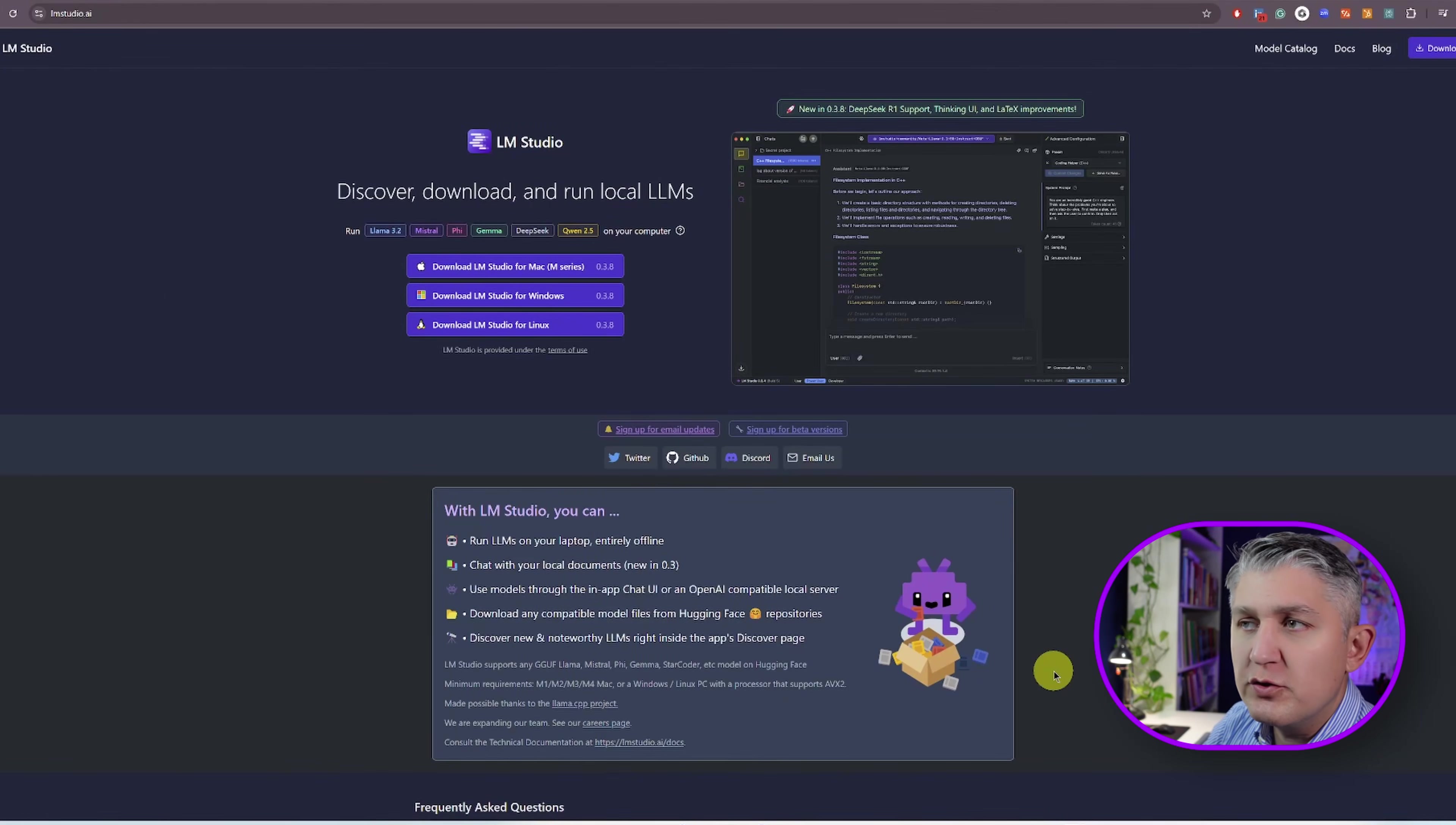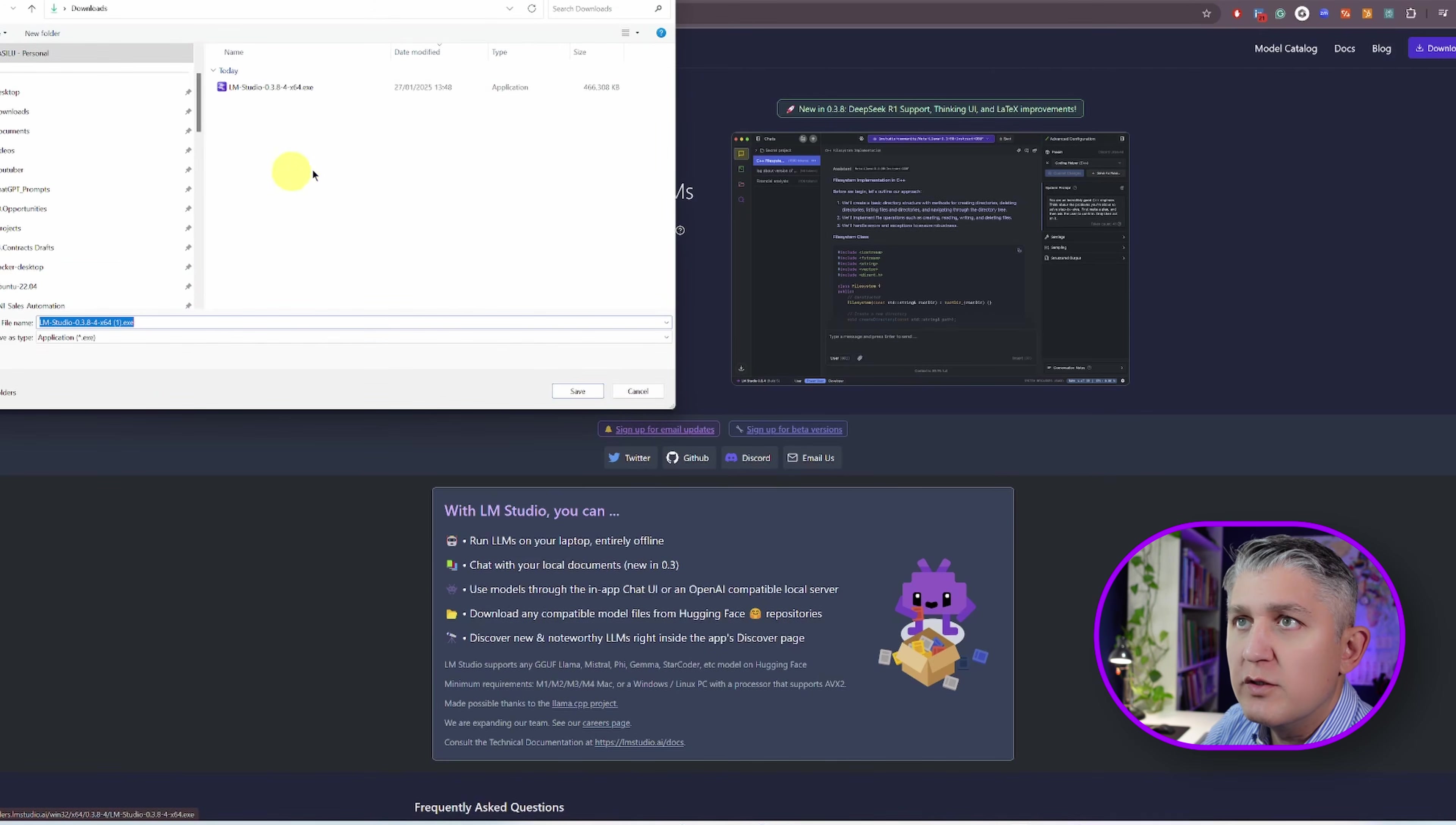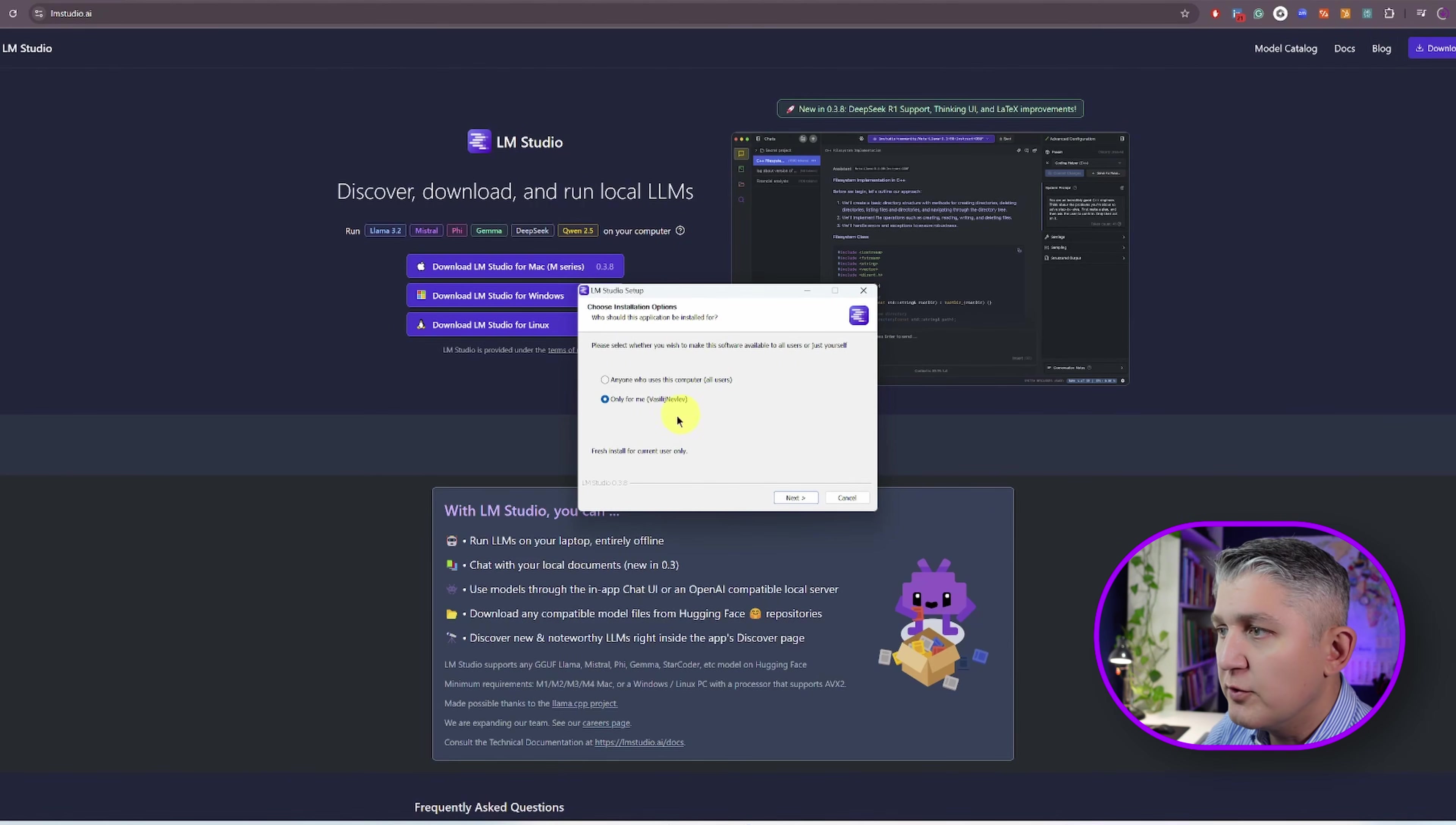So the first step that you're going to need to do is go online to lmstudio.ai and download the right version of LM Studio. I click on download LM Studio for Windows. It will offer me to download one. I did one earlier today. So click save. Take just a couple seconds to download. I'll launch the one that I downloaded earlier.